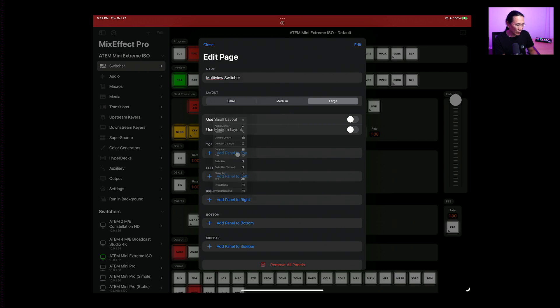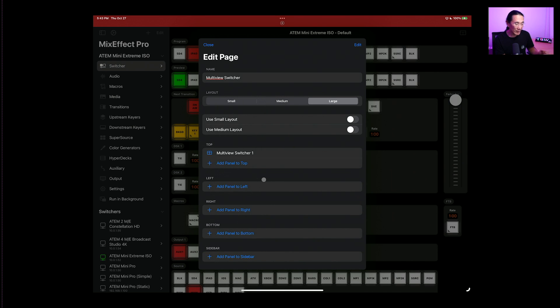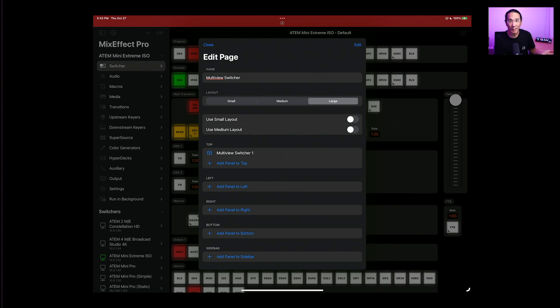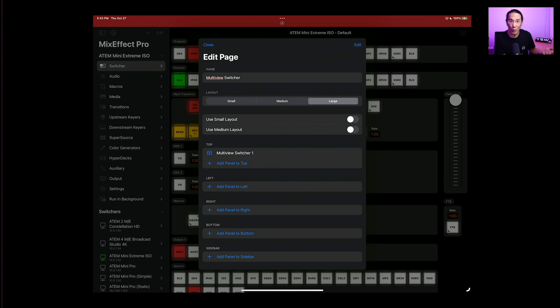So the first panel we're going to add is the multi-view switcher. In this case, we only have multi-view switcher one because the ATEM Mini Extreme ISO only has one multi-view. But if you have an ATEM that has multiple multi-views, you will see multi-view switcher one, two, three, or four.